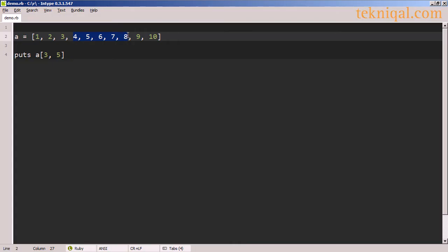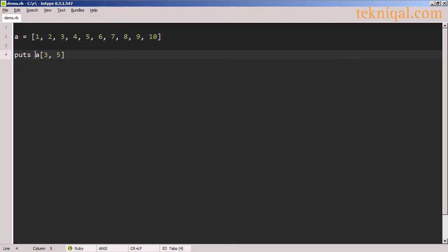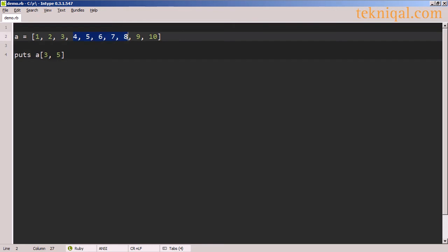If we want to look at the values 4 through 8, we can use this notation, which specifies a starting point and how many elements we want to include. In this case, our starting point is the value 4, which is index 3 in this array — 0, 1, 2, 3 — and we're counting 5 elements.